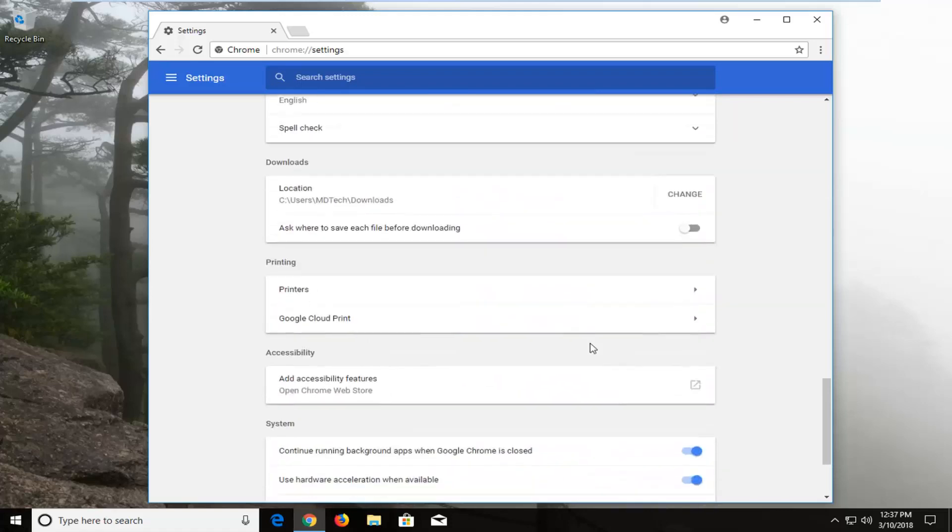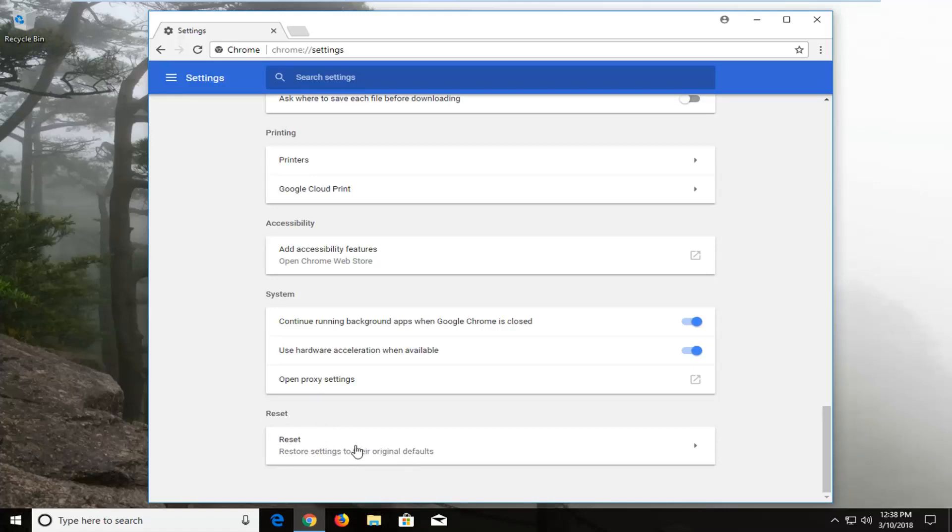Scroll down all the way to the bottom again and then underneath the reset category you see there's a reset option, restore settings to their original defaults. Left click on that one time.